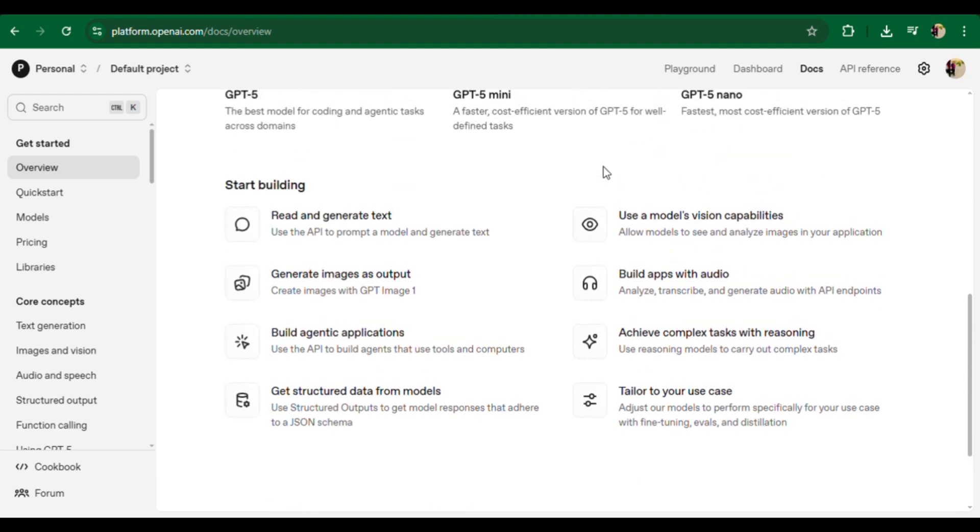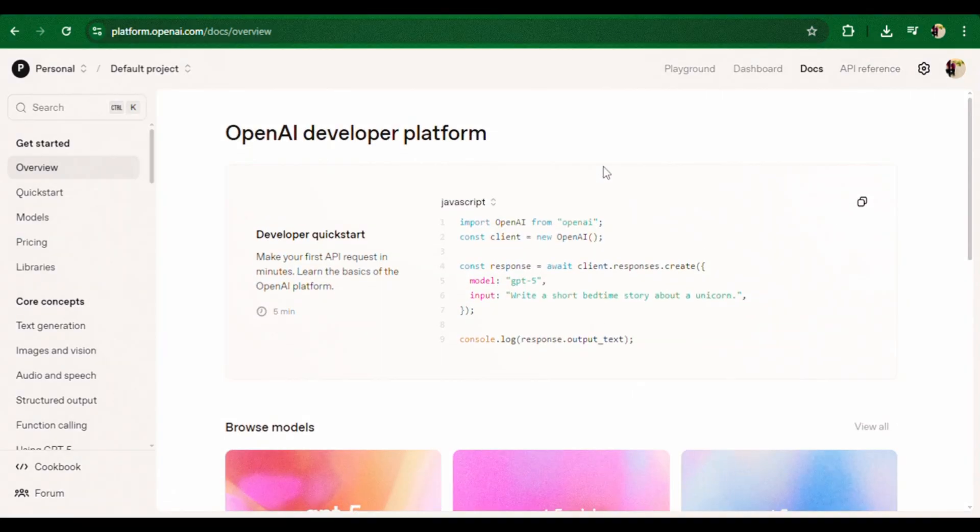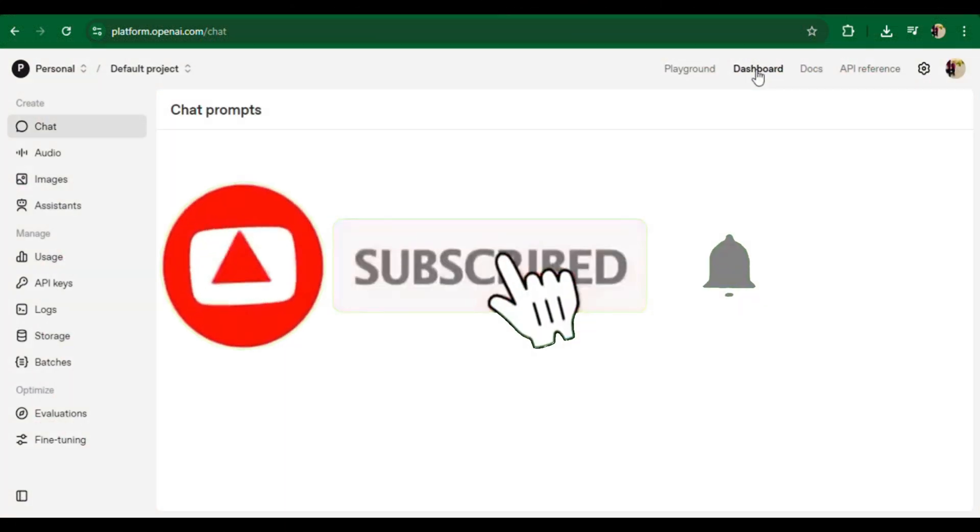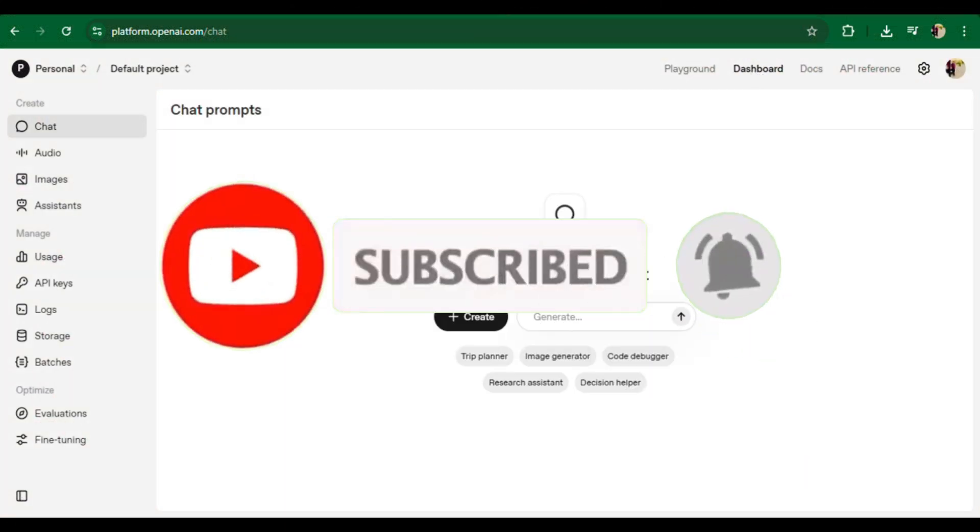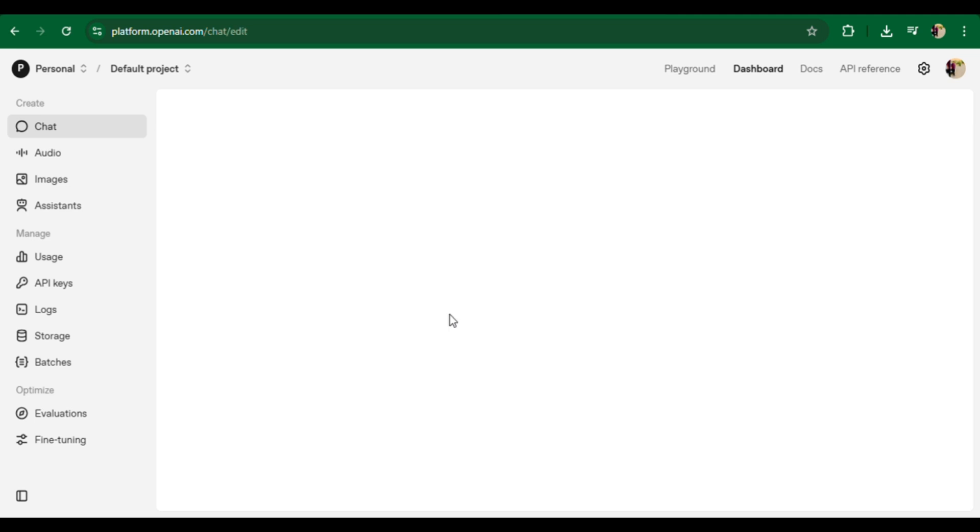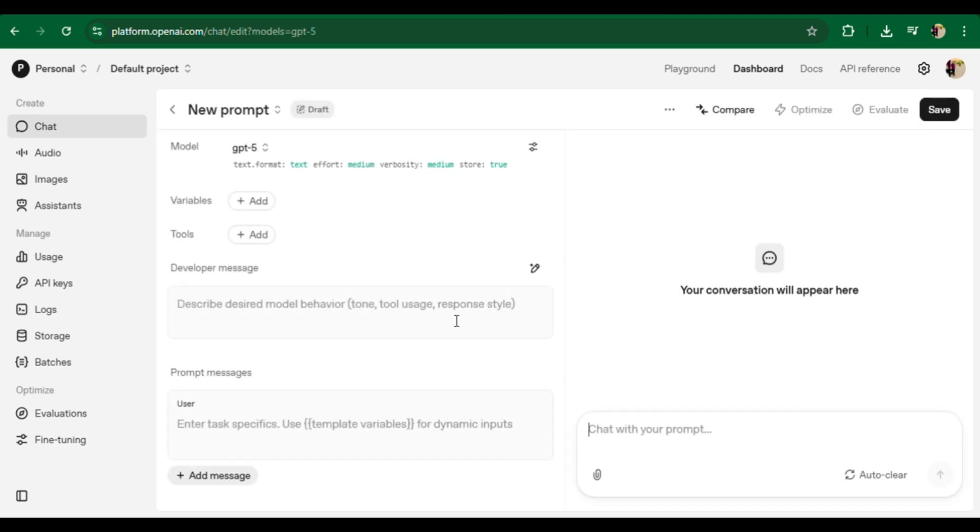Today we're talking about a feature that can turbocharge your prompts. It's called Optimize for GPT-5. Think of it like this: press one button and your prompt becomes super clear, super smart, and perfectly tuned for GPT-5.